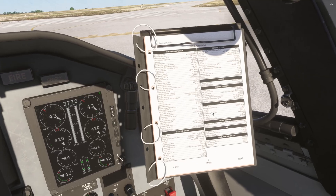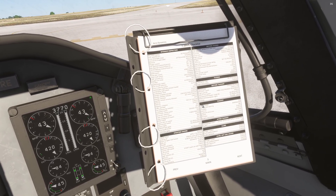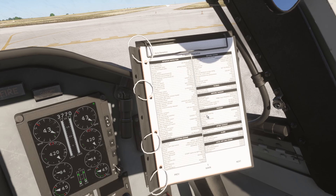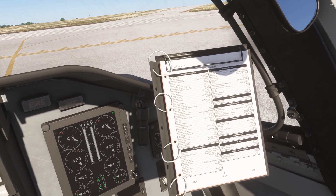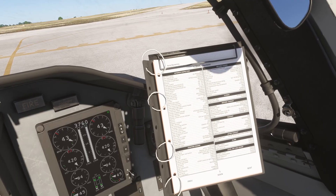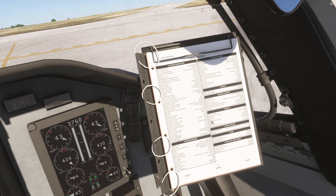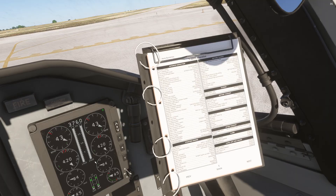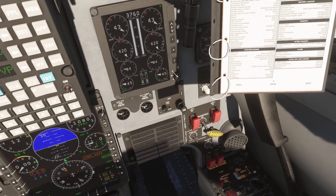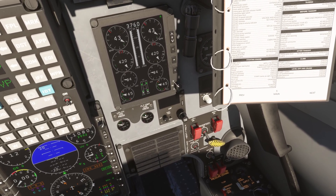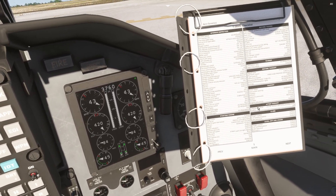Pitot heat is on. Nose wheel steering — because we're not using the manager it's always going to be engaged, but if you are using the manager, just make sure you release that nose wheel steering button. We're going to set our throttles to mil. We're going to check our EED for rise. Hydraulic, we're going to check that for rise. Brakes, we're going to release. Throttles, max, and climb on out.